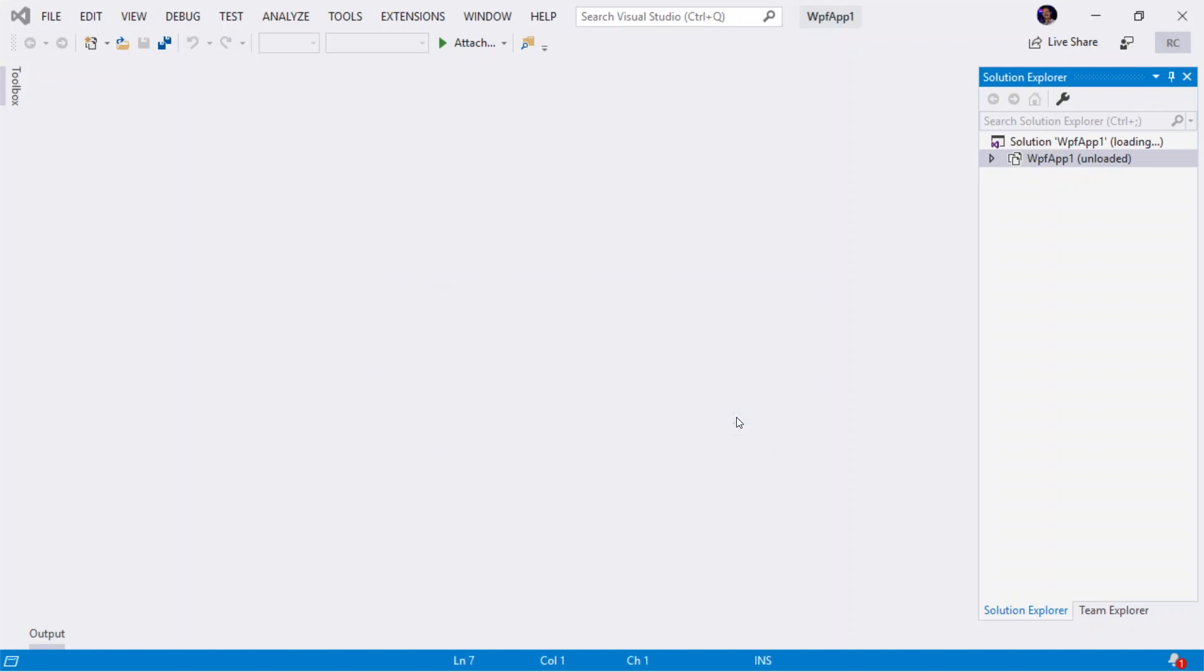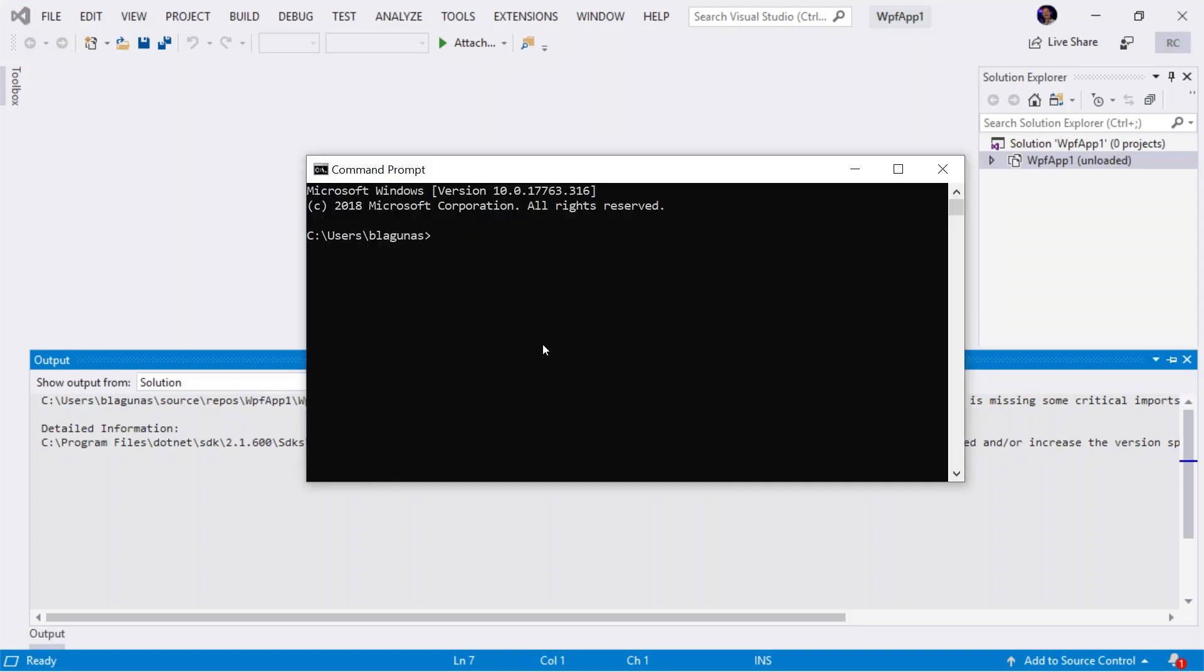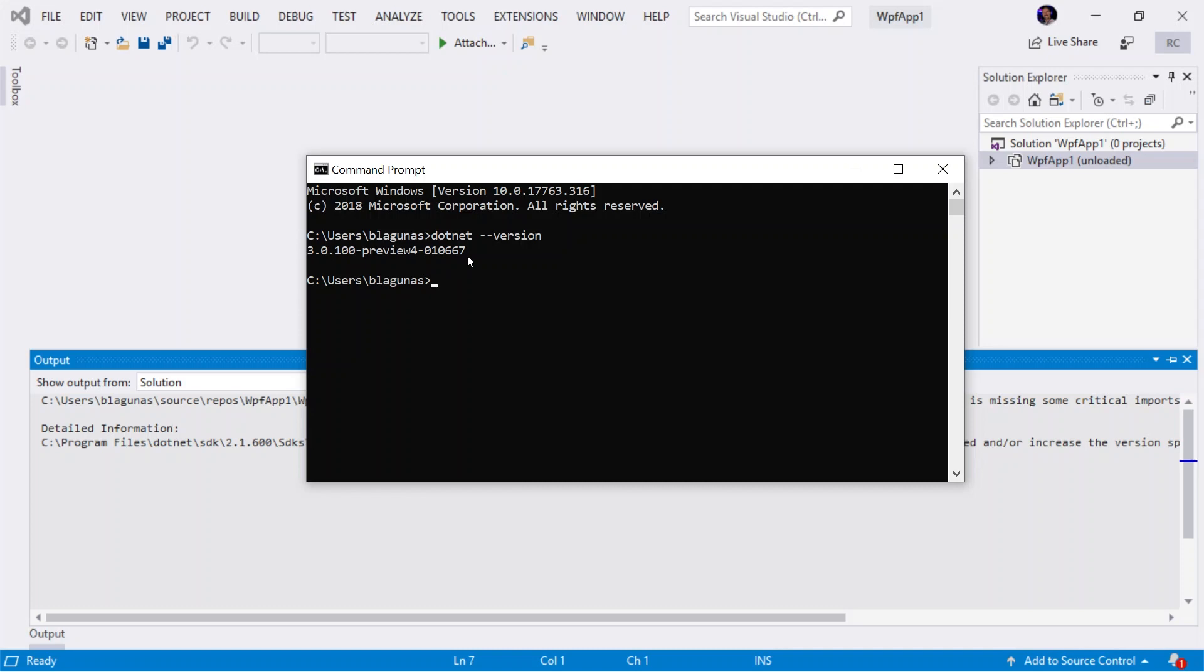Okay. We know we have the problem. Let's go ahead and open up a command prompt and verify that we have the .NET Core 3 SDK installed. So we'll type dotnet --version. And I have 3.0.100-preview4 build 010667. So I do in fact have the .NET Core 3 preview installed.